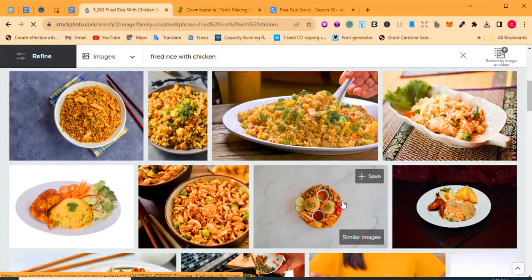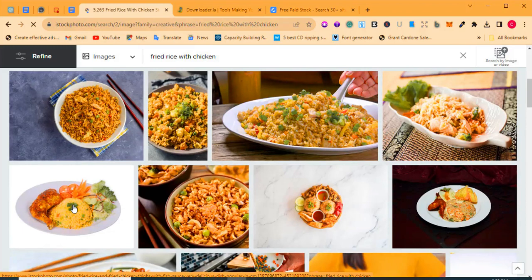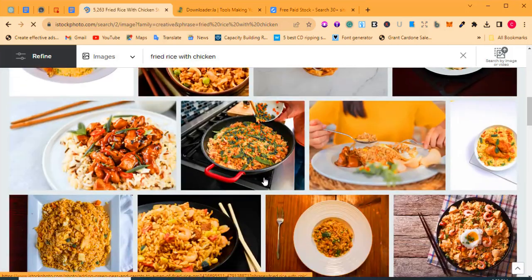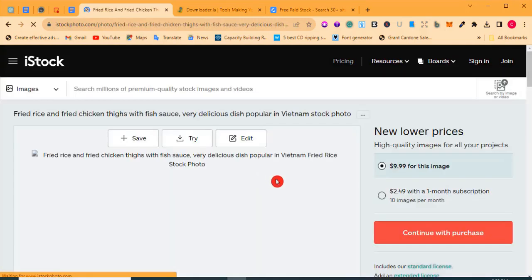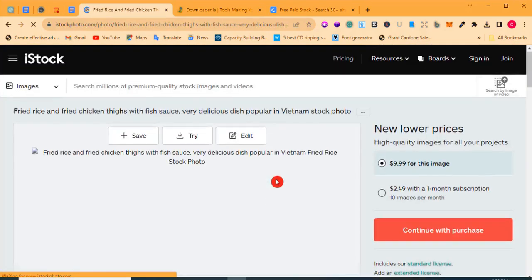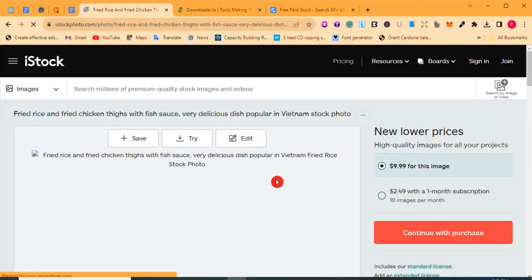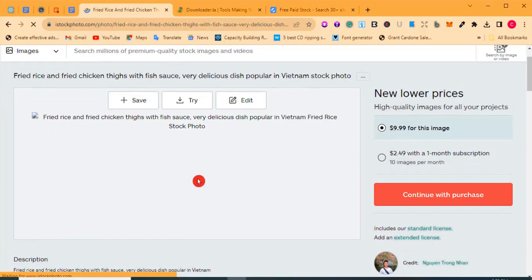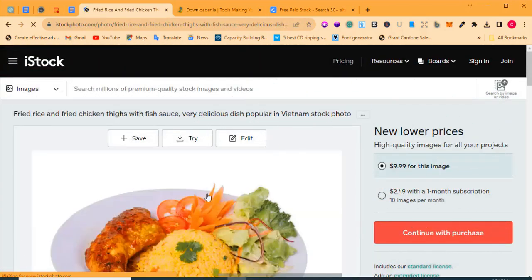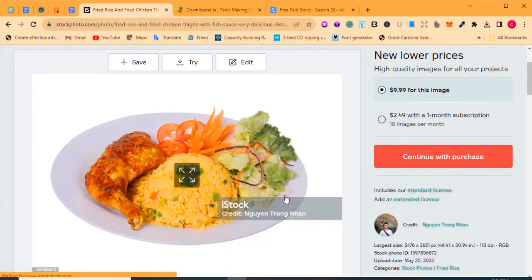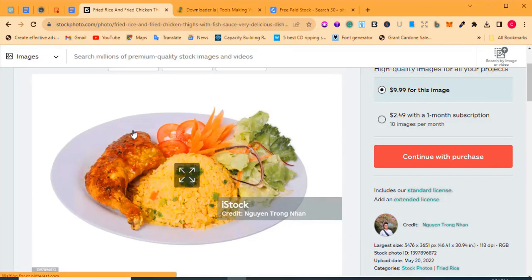Let's go with this one — click on it. It's loading up. When you click on it, it brings you to this page telling you that to get this photo you pay $9.99 as a non-member, or $2.49 for a monthly subscription giving you 10 images. As a subscribed member the image shows up here. Here we are — a photo of fried rice and chicken. As you can see again, there's a watermark. If you try to download this photo, the watermark will come with it.